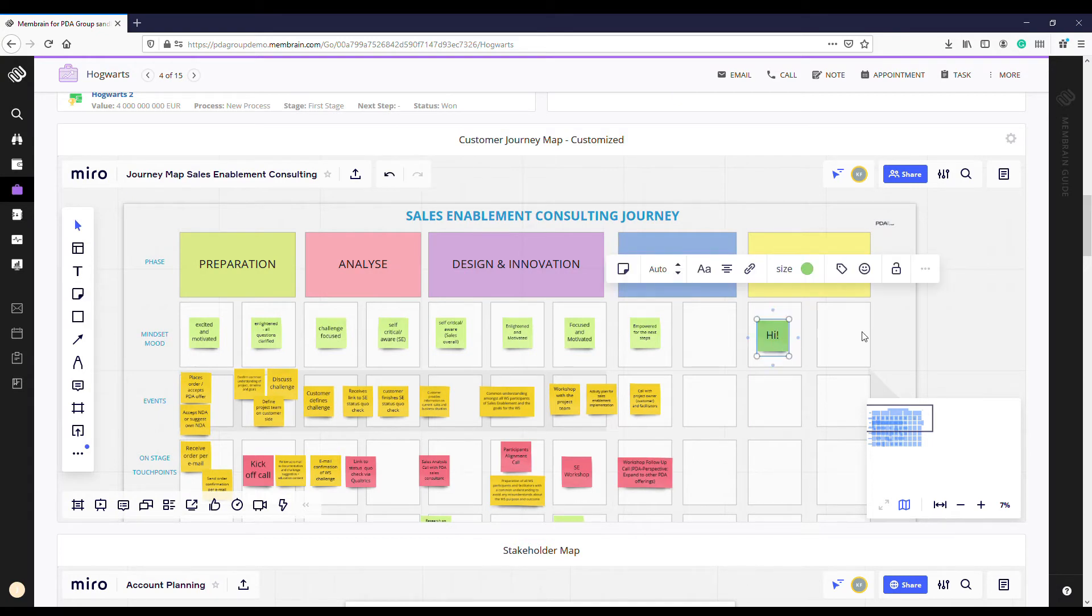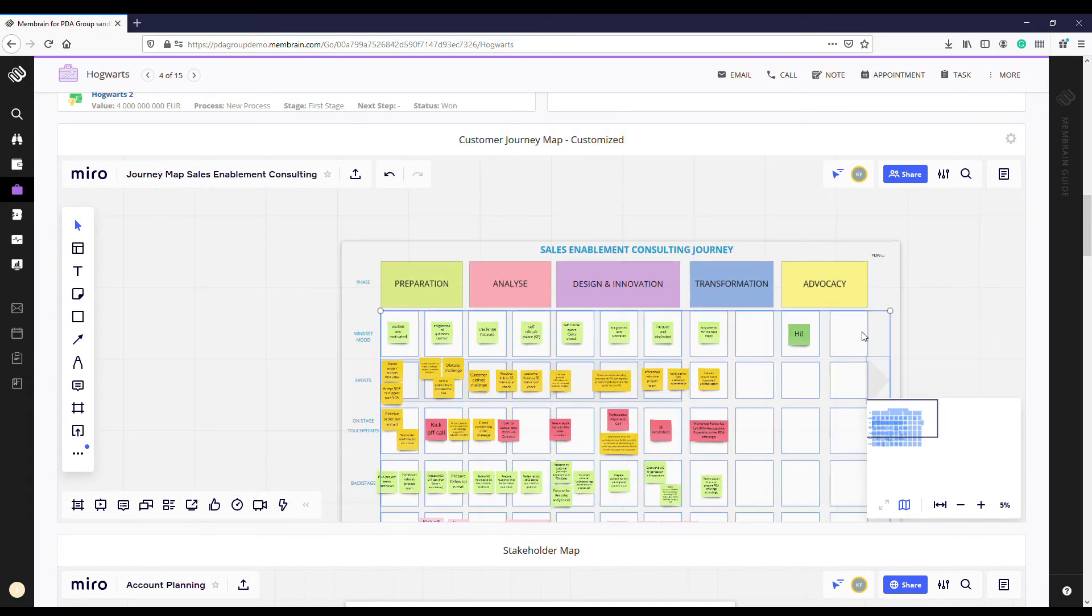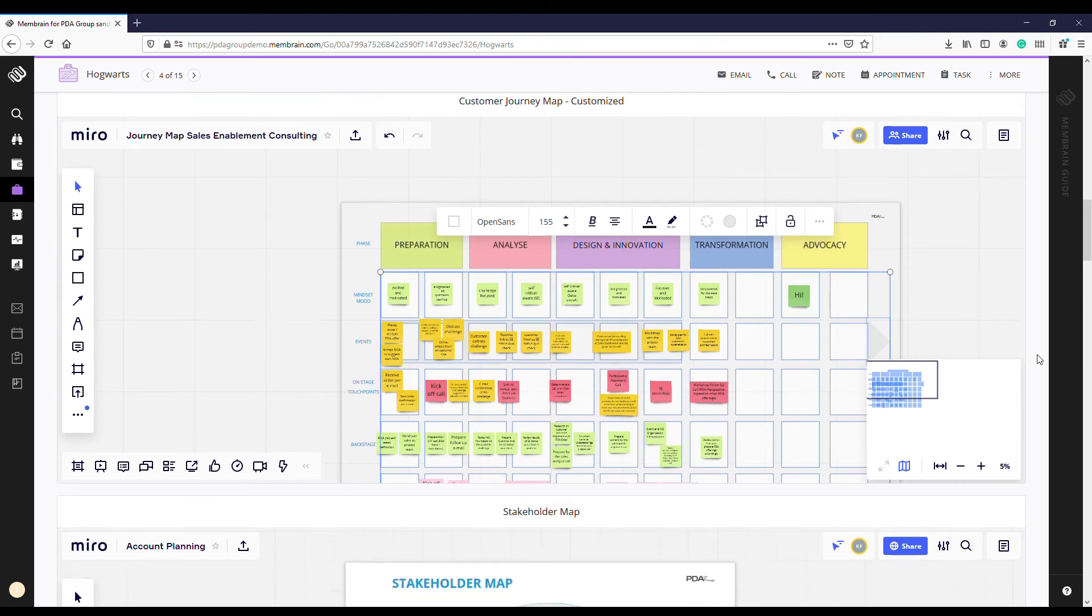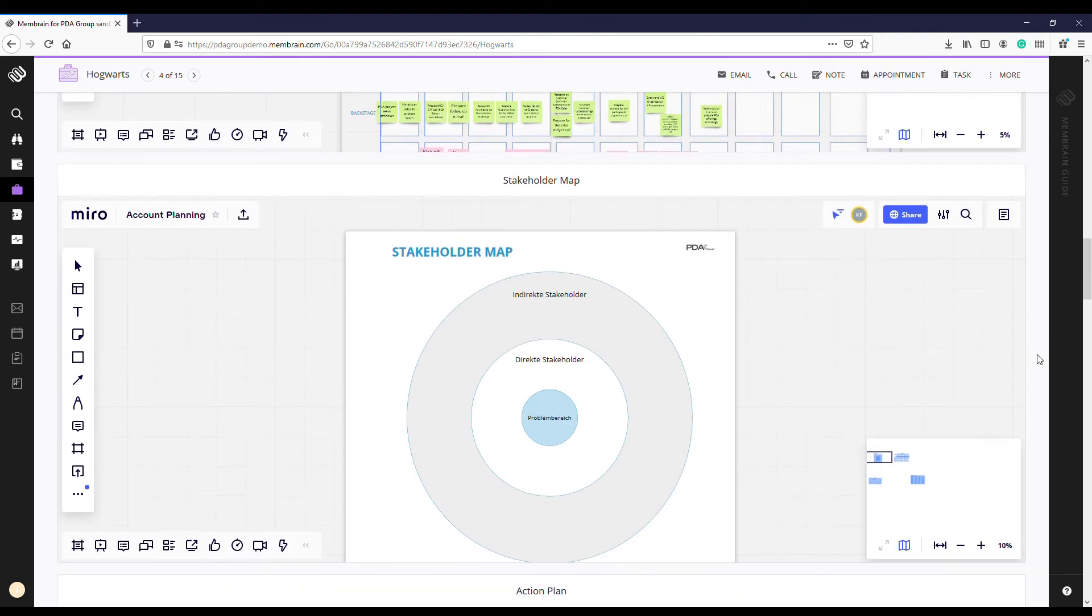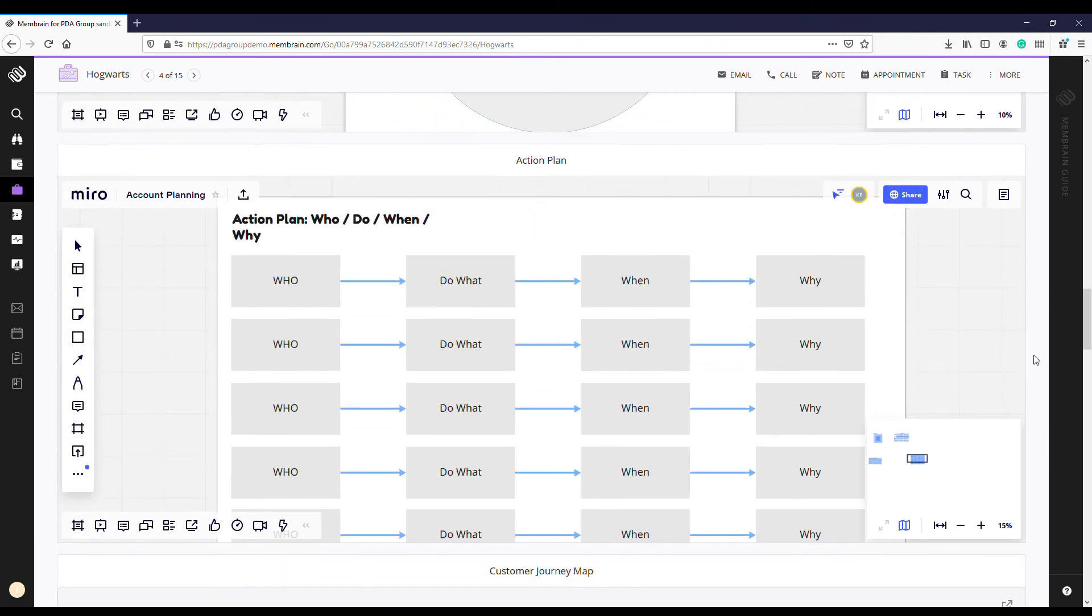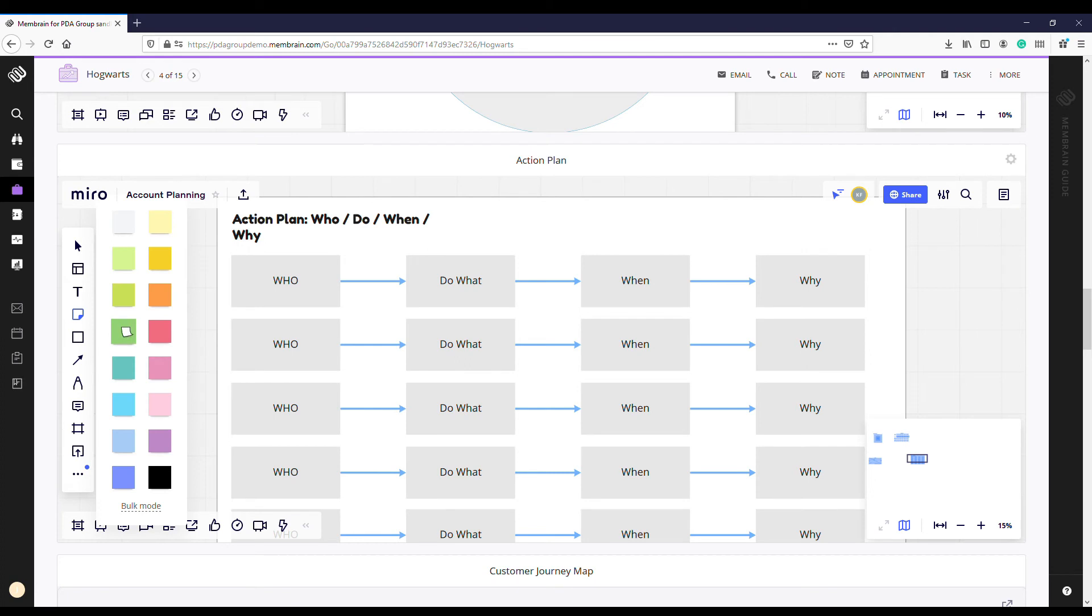Membrain's account growth workflow enables your team to visualize your best accounts, understand them, and create action plans to grow with them.